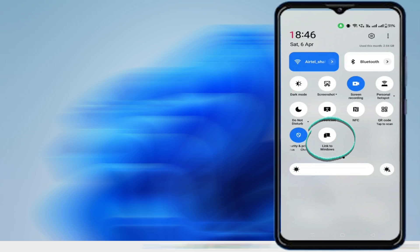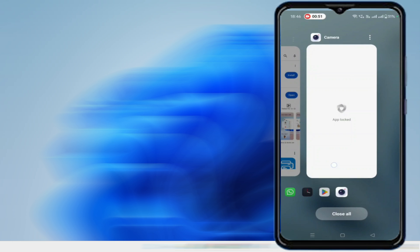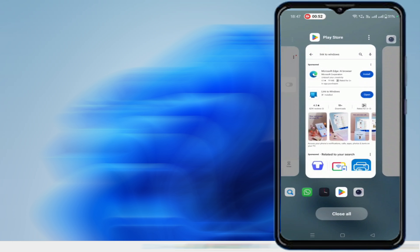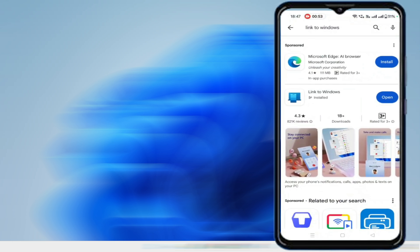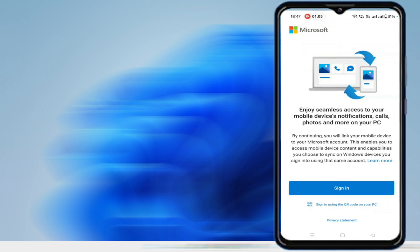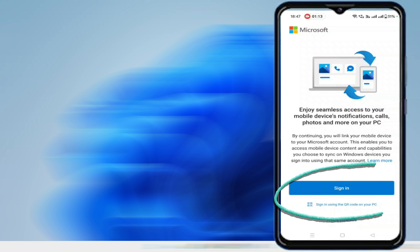But in case if you don't find this option of Link to Windows, then you will have to bring up the Play Store and you have to type Link to Windows. You will be getting this link - go ahead, download and install it. Once it gets installed, you will have to tap on Open, and then it will say enjoy seamless access to your mobile device's notifications, calls, photos, and more on your PC.